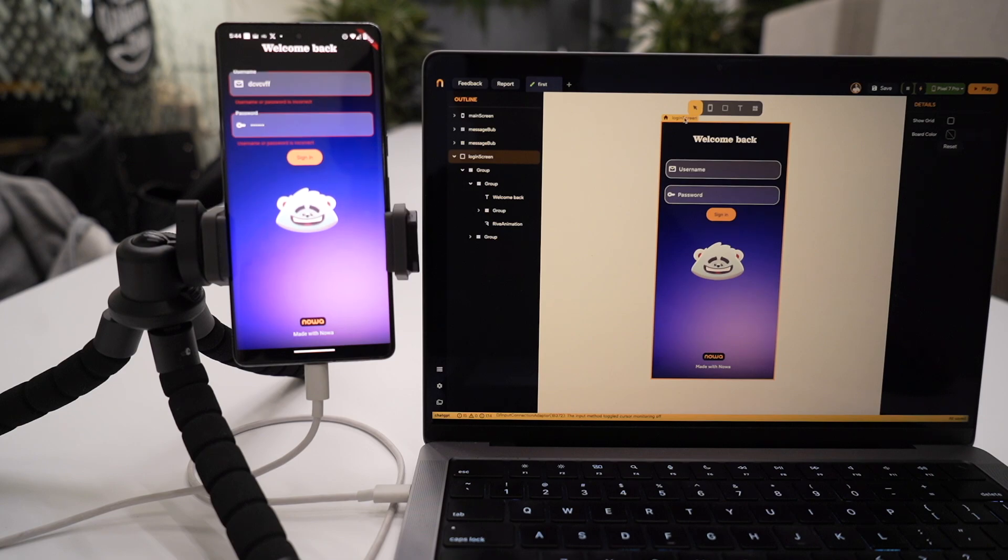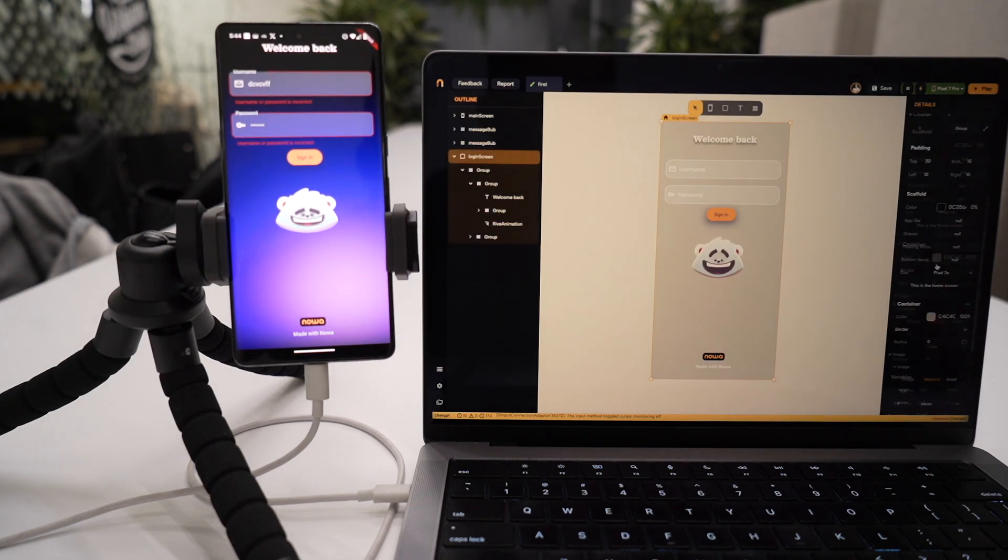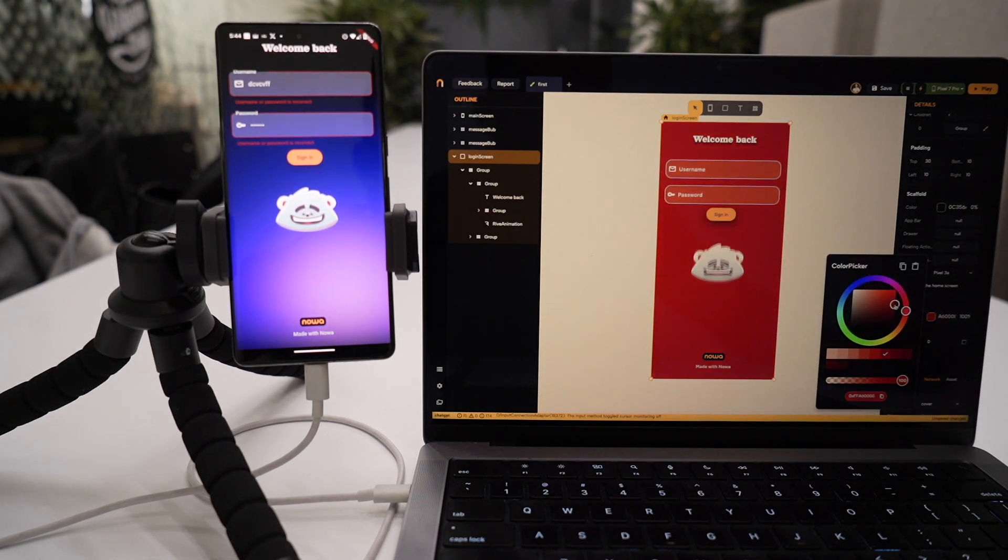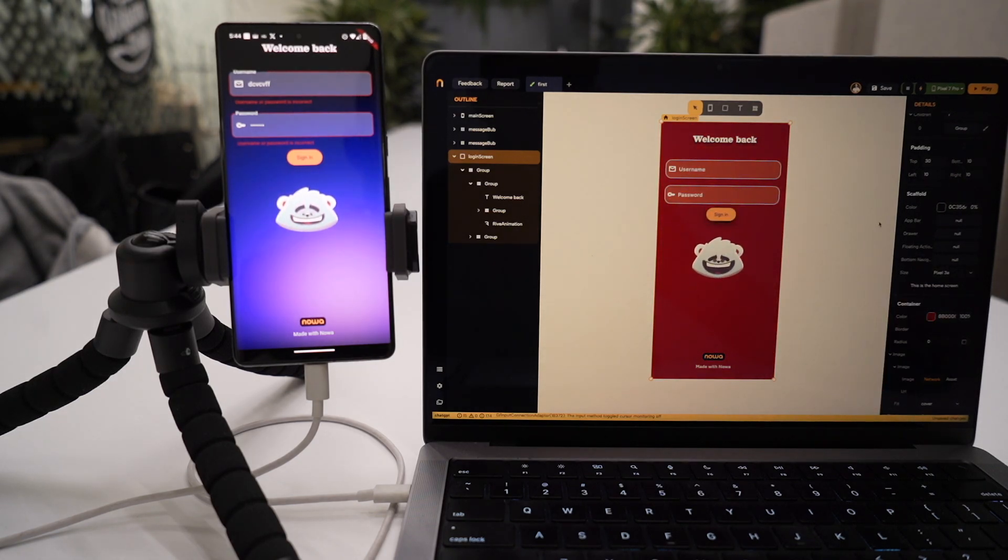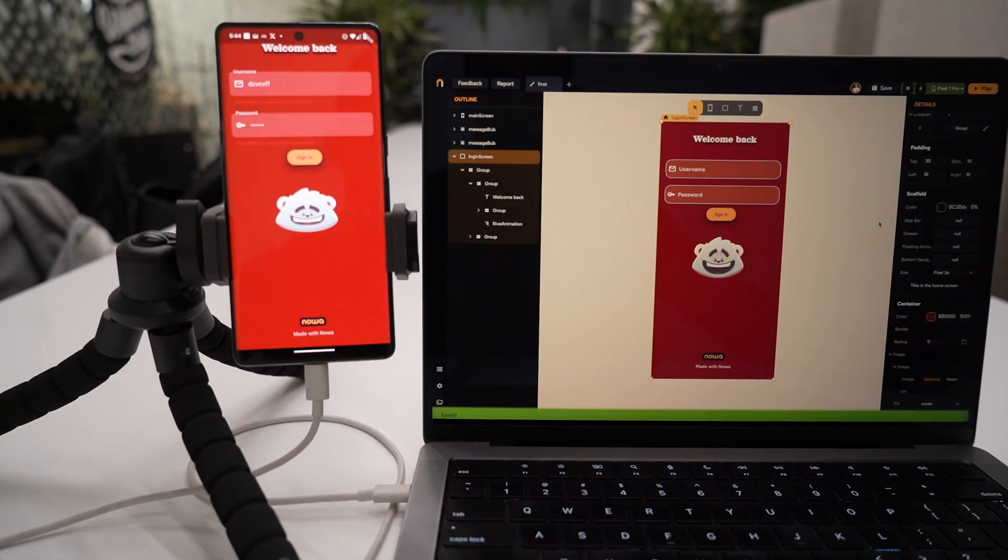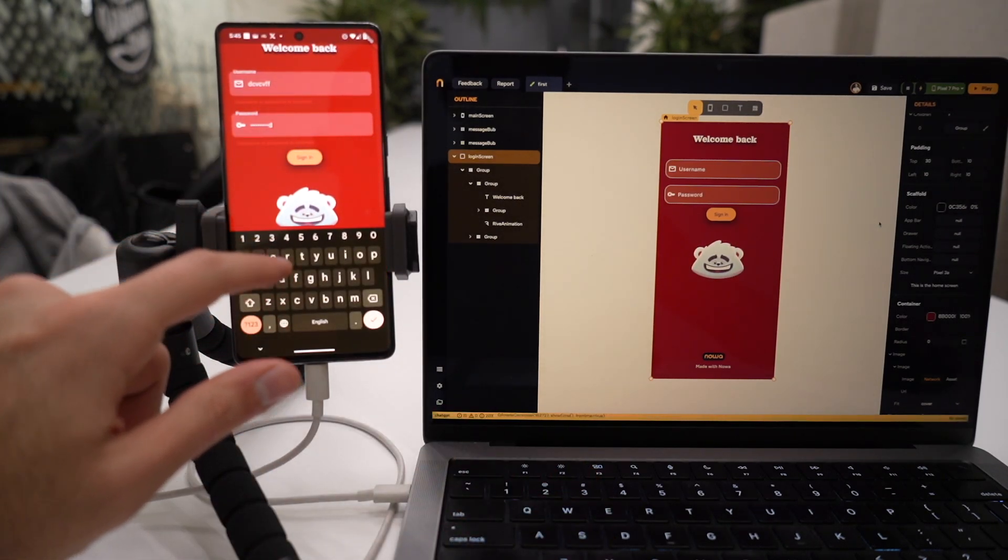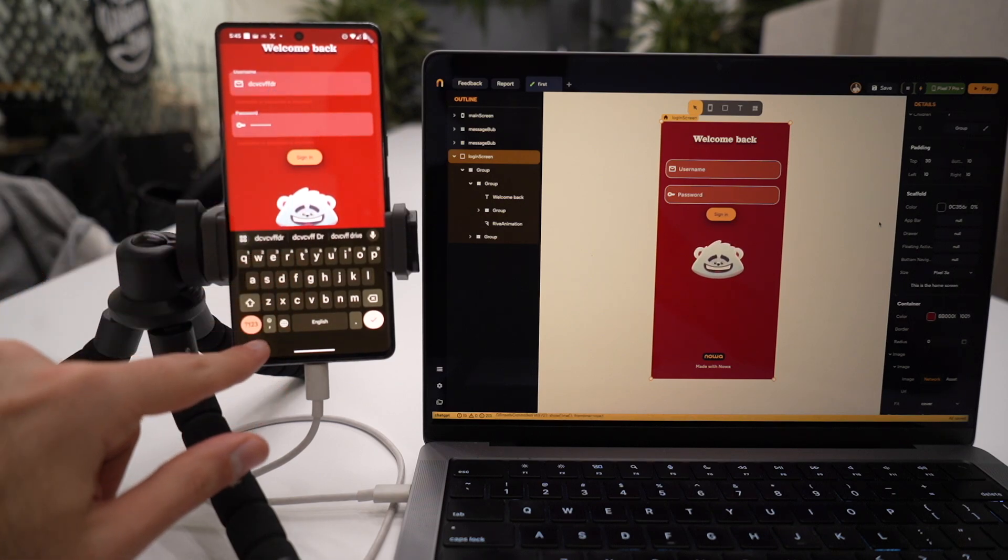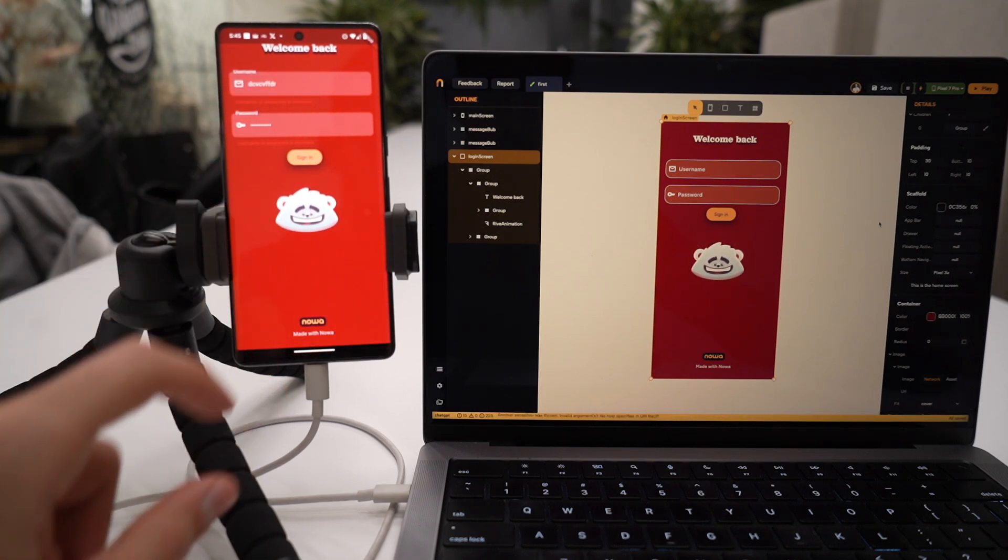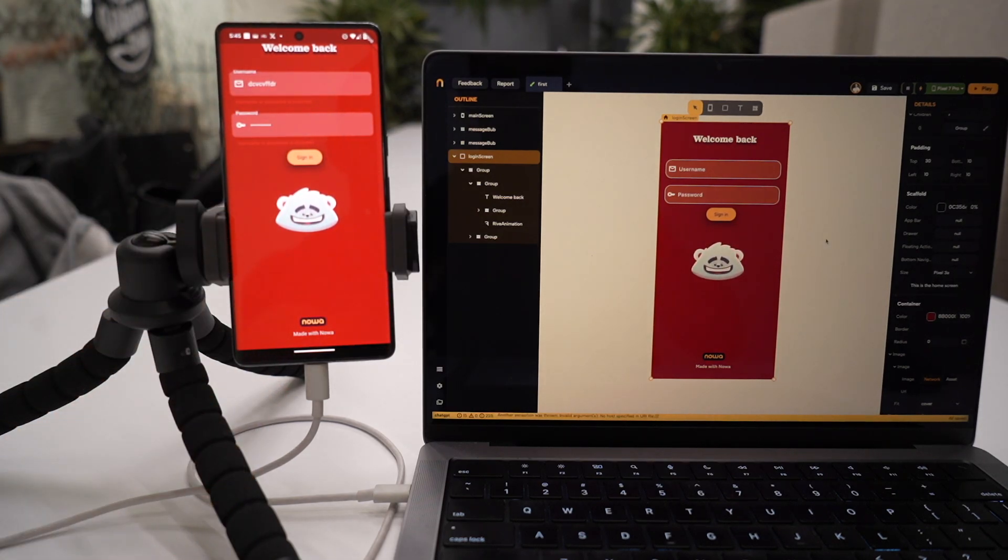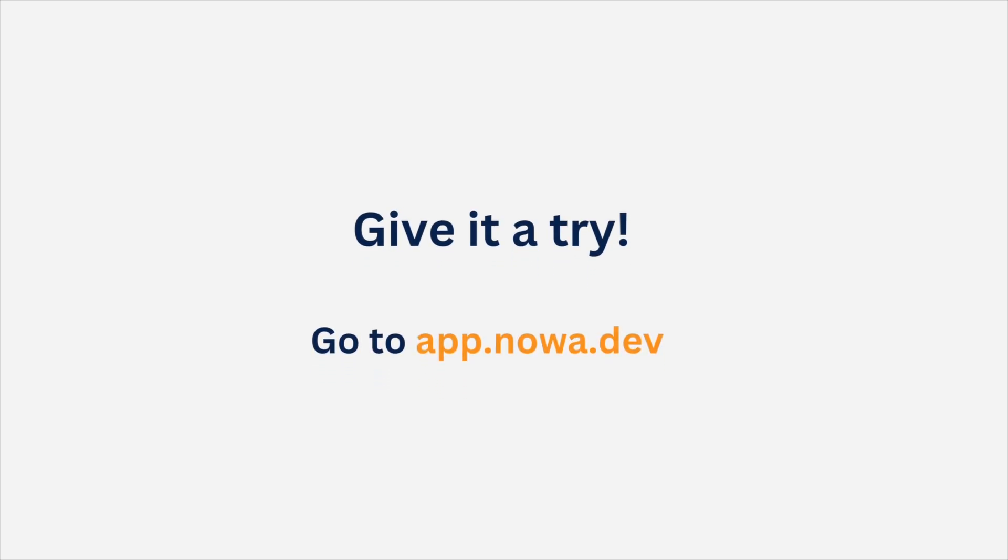Now, I want to change the color of the background. So, first, I want to remove the image, and then I did place a color to the background. Save the project, and your changes will become live. It's your turn now. Go to app.nord.dev and start building today.